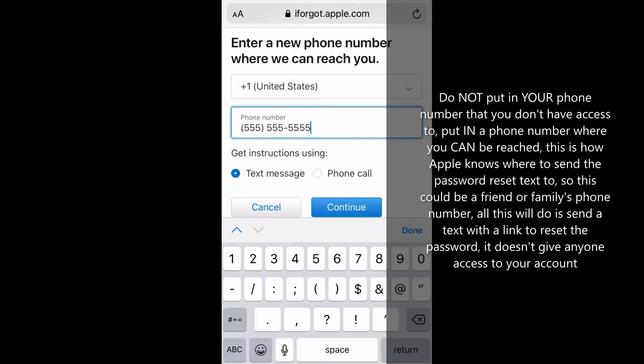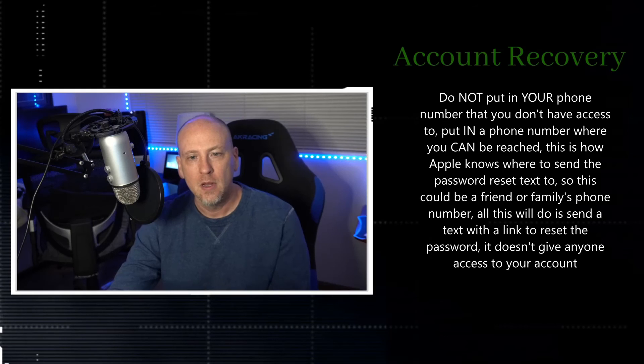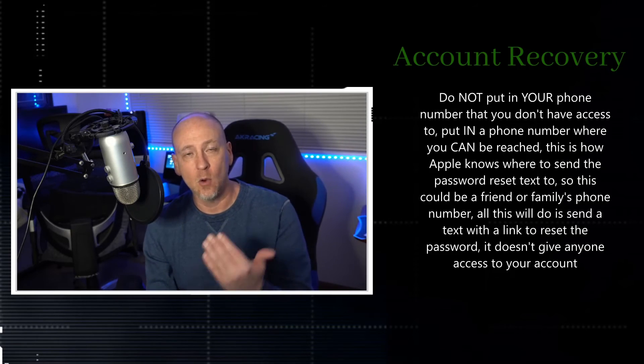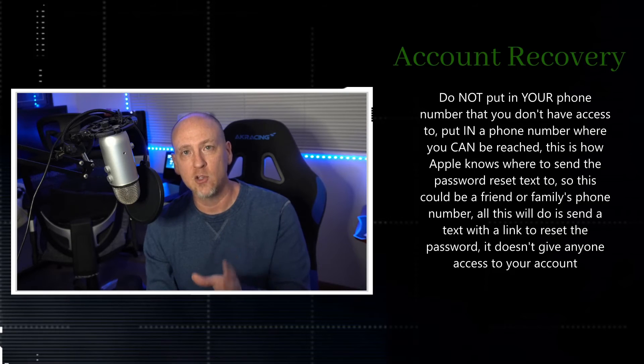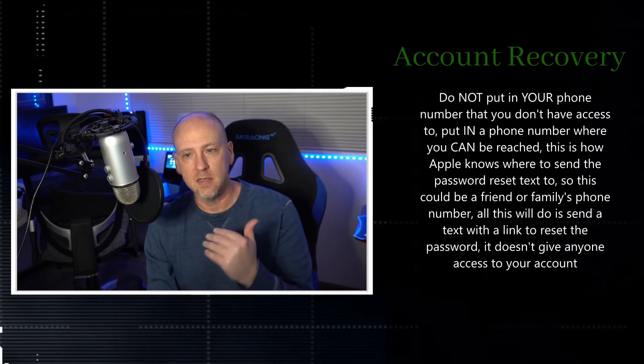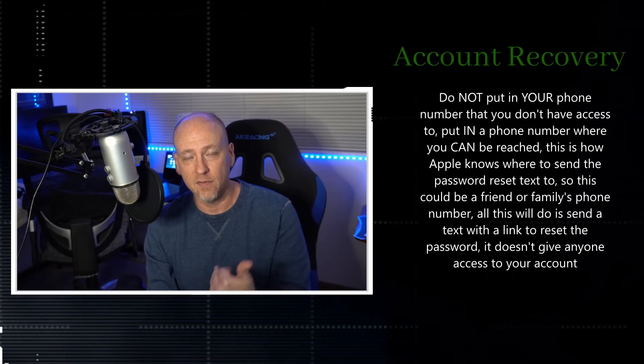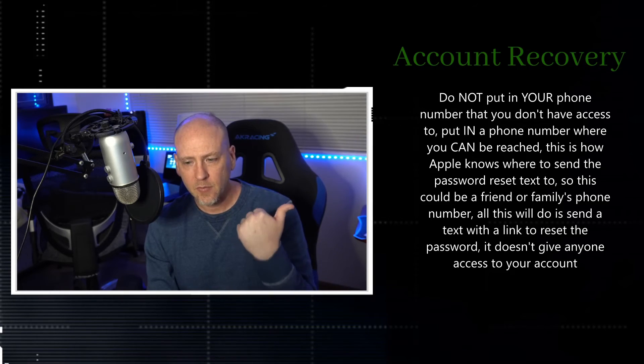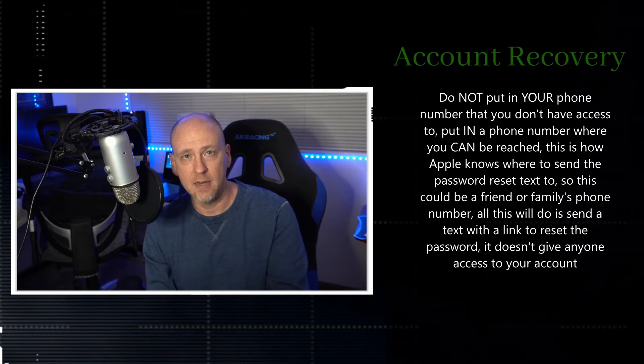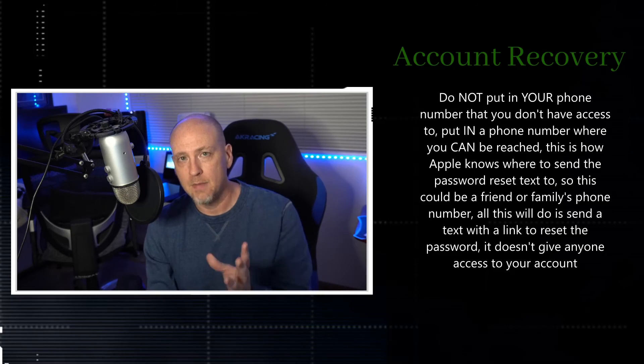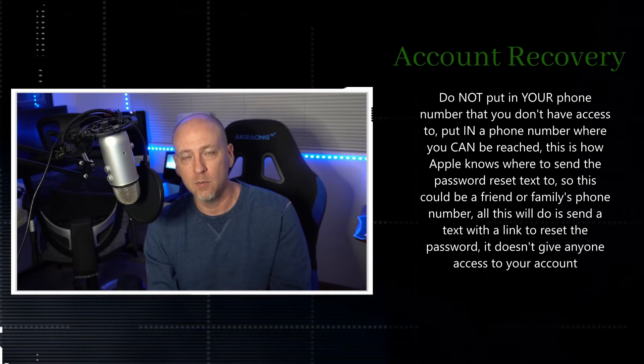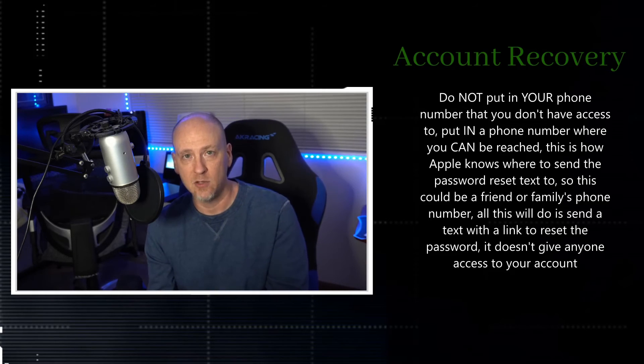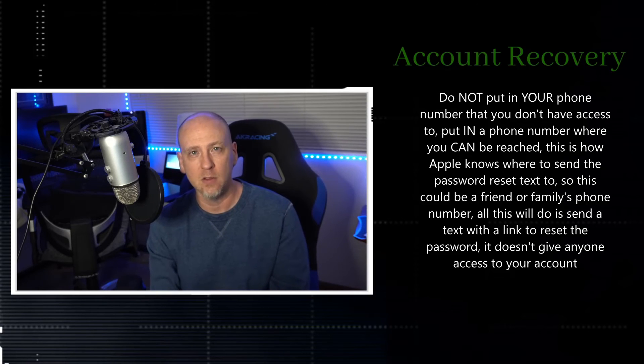You've got to put in a phone number where you can actually be reached. That could actually be a friend or family. It's just someone who is actually going to be able to receive the text message or receive the phone call that is going to allow you to reset the password. You've got to make sure that you're putting in on that screen a phone number where Apple can basically contact you.